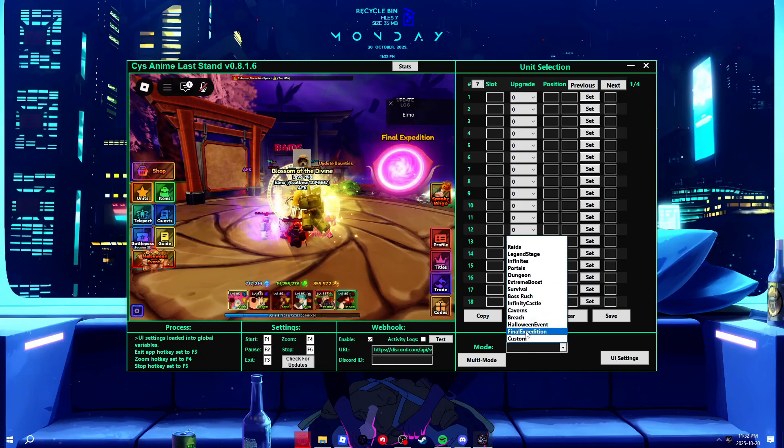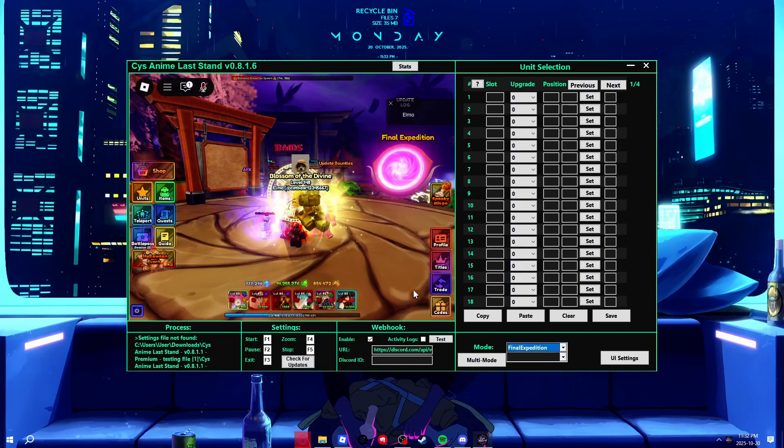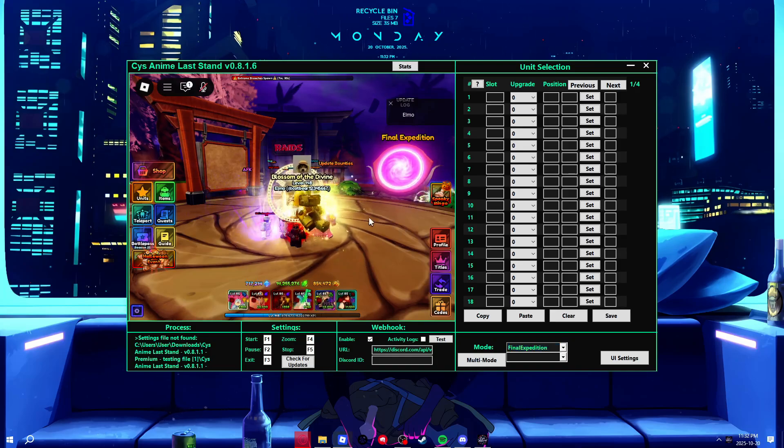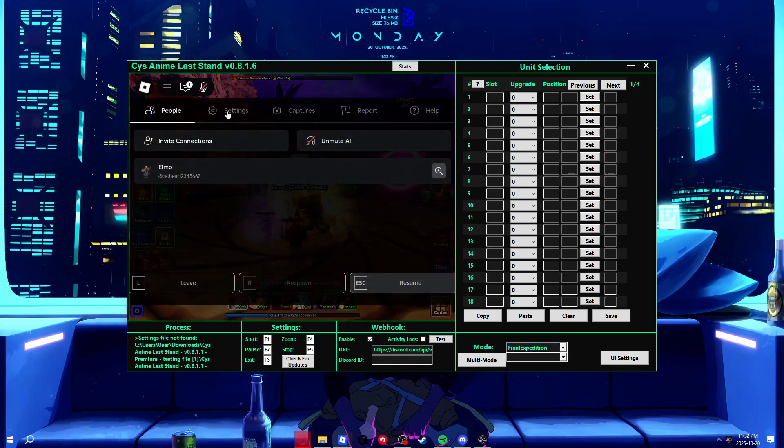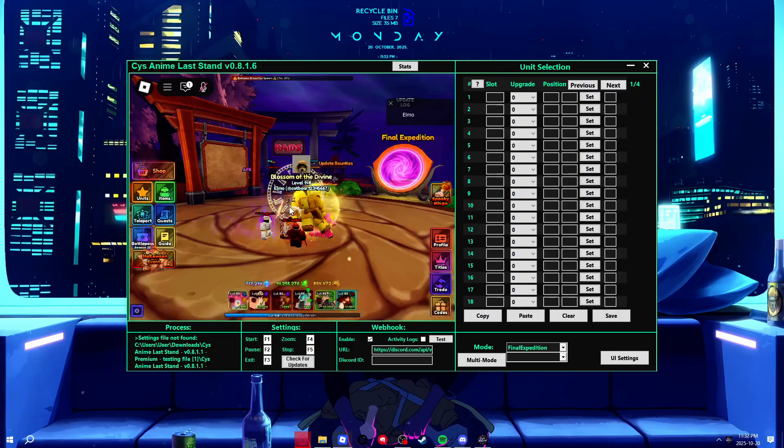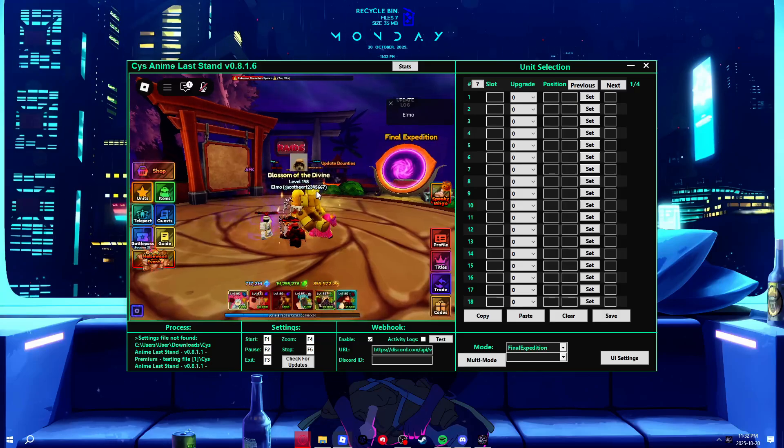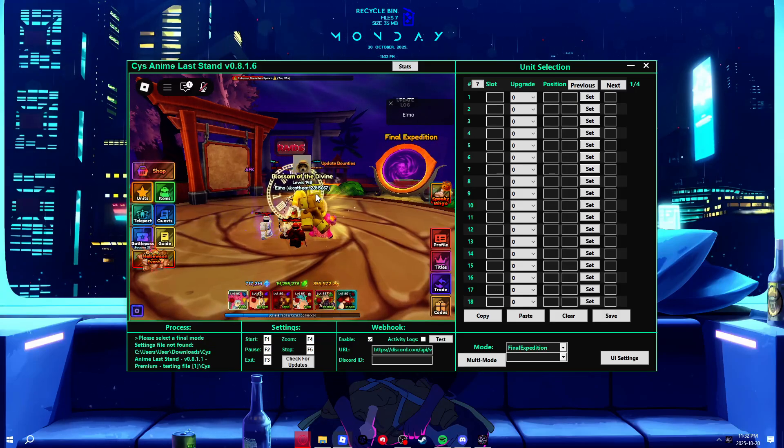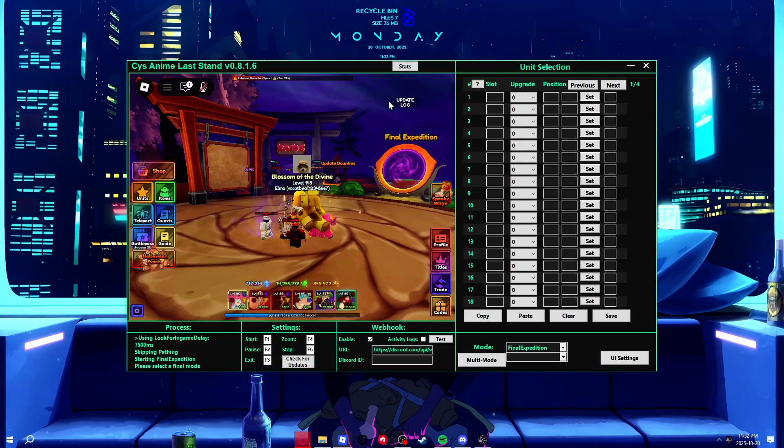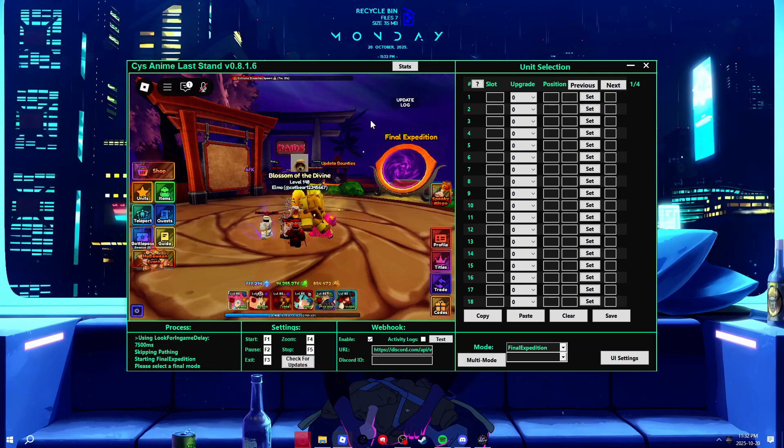Go here, select Final Expedition, and that's it. Then all you do, as long as you have all your settings right, you just hit F1, and it starts, if you don't have skip pathing on, like I do.